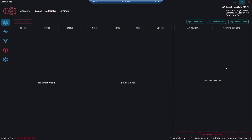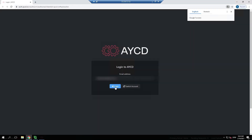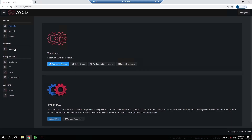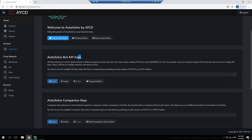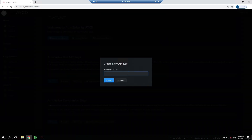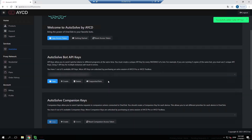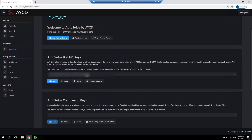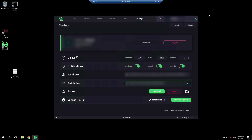We're back in Autosolve. Go to Dashboard — this will open your browser. You need to log in and go to Autosolve. Here you can find Autosolve bot API keys. As you can see, this is completely empty, so we click on Create. We need to name the API key — I'm going to use 'Cyber' as the name. The API key will appear there, and here you can copy it. After that, go back to Cyber and paste it.